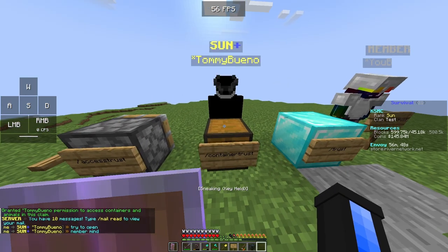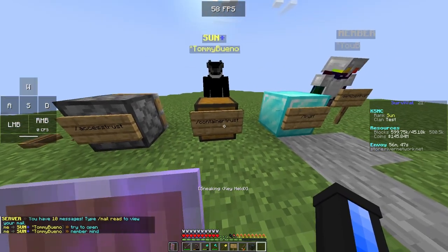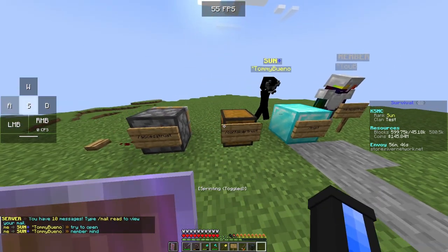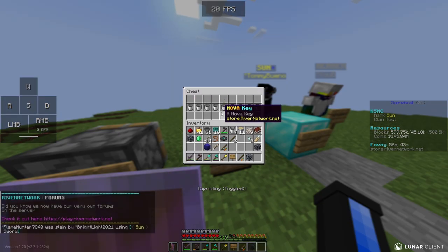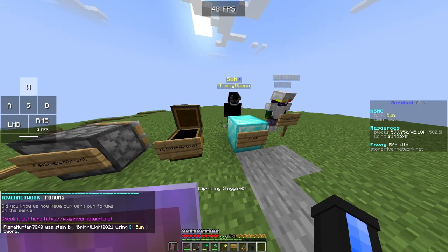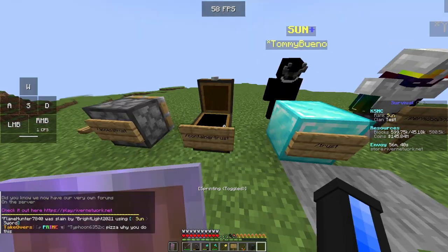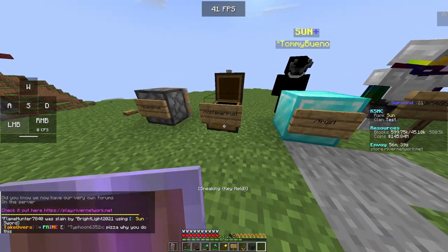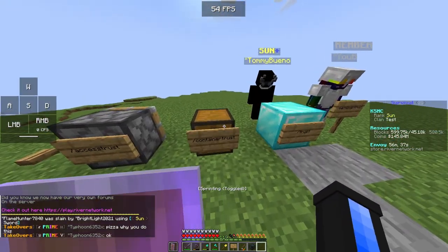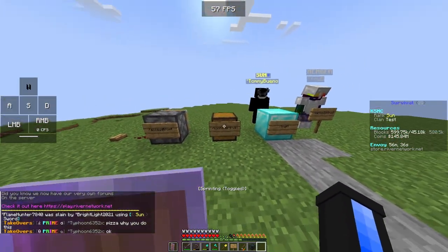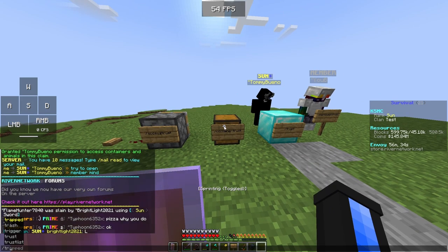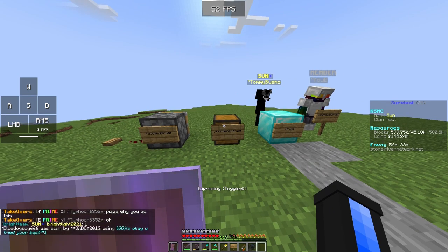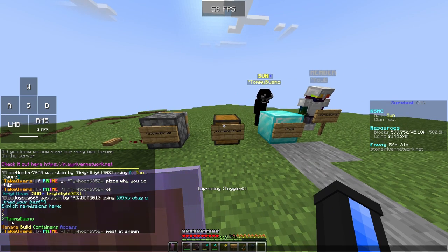As you can see, when I did /container trust he was able to open this chest. He also put some items in there. So /container trust allows him to access chests.